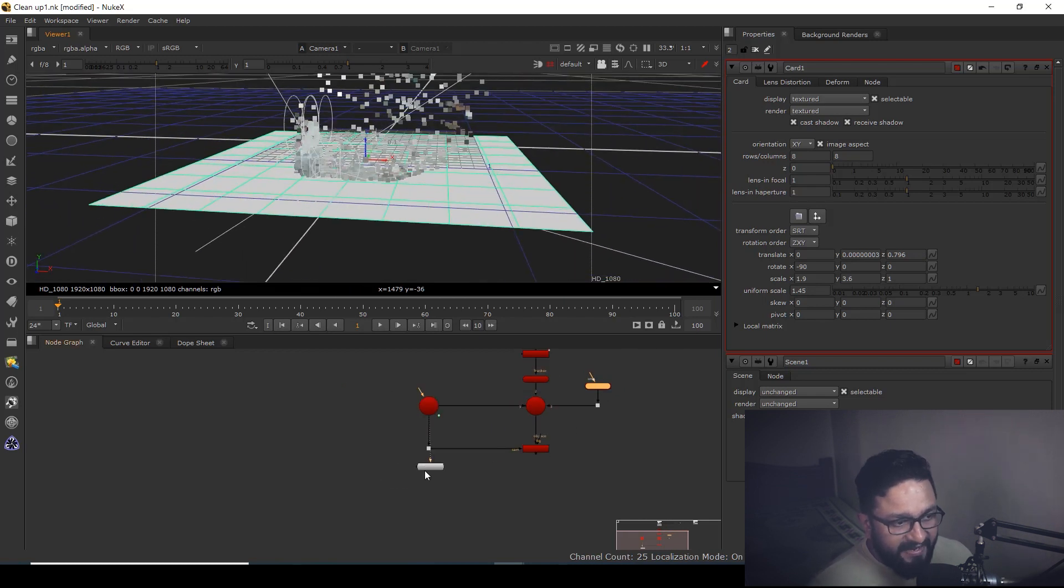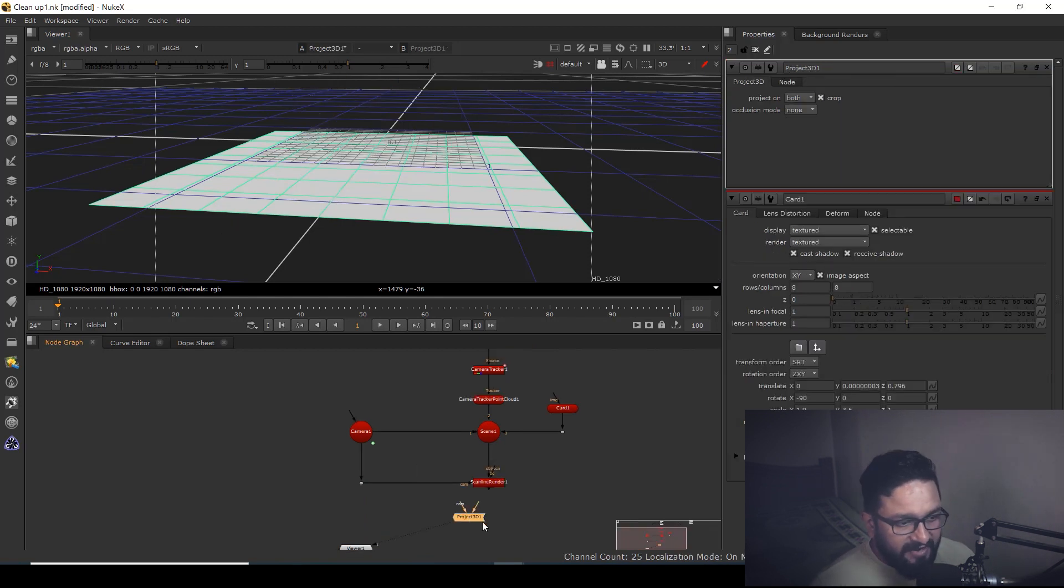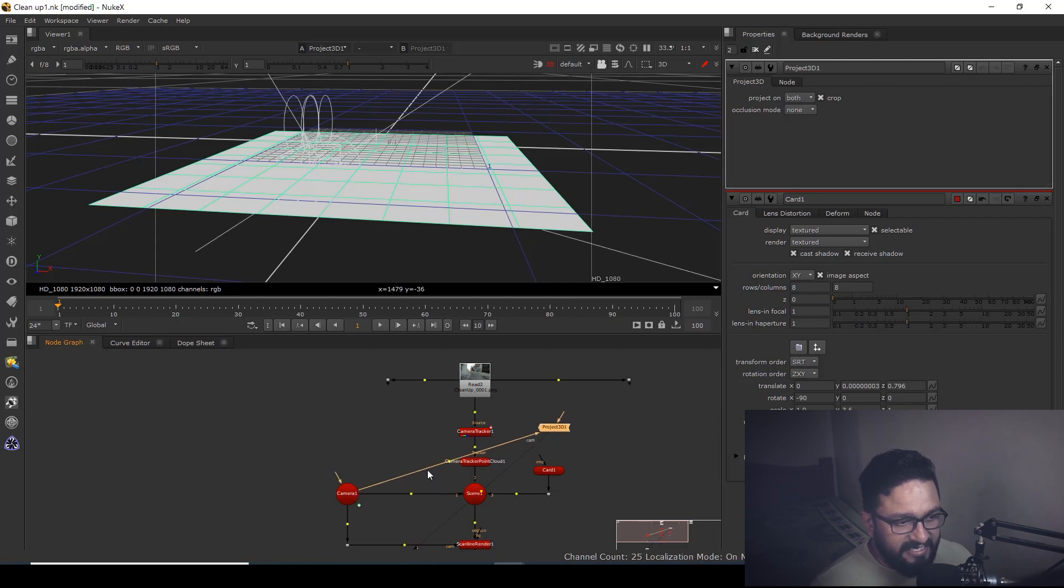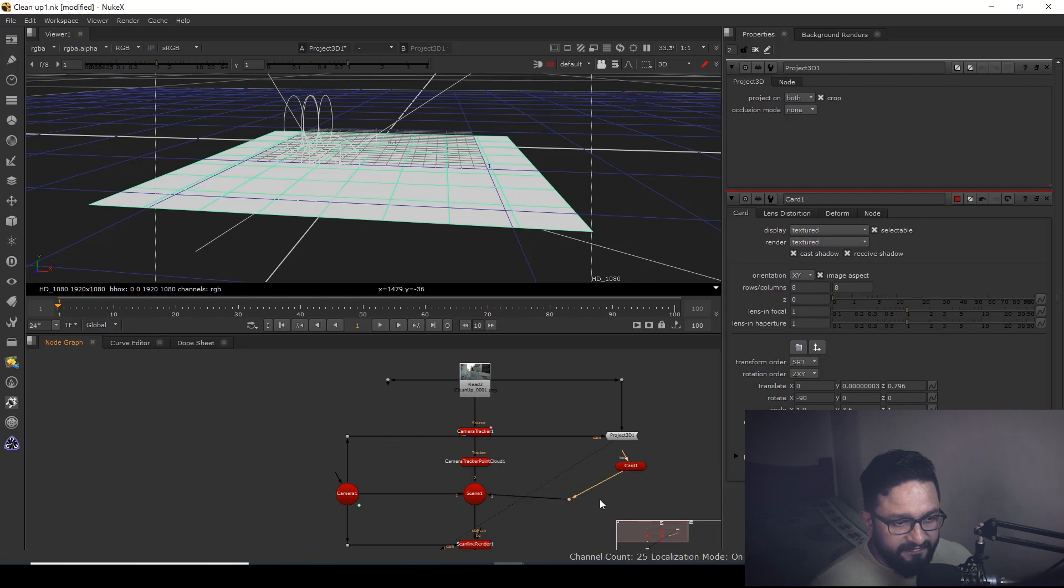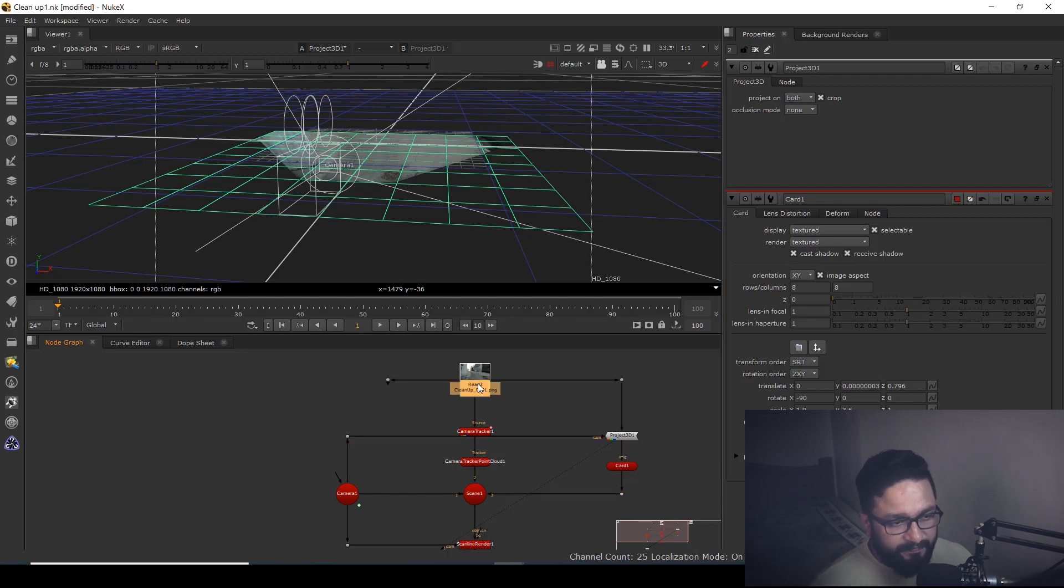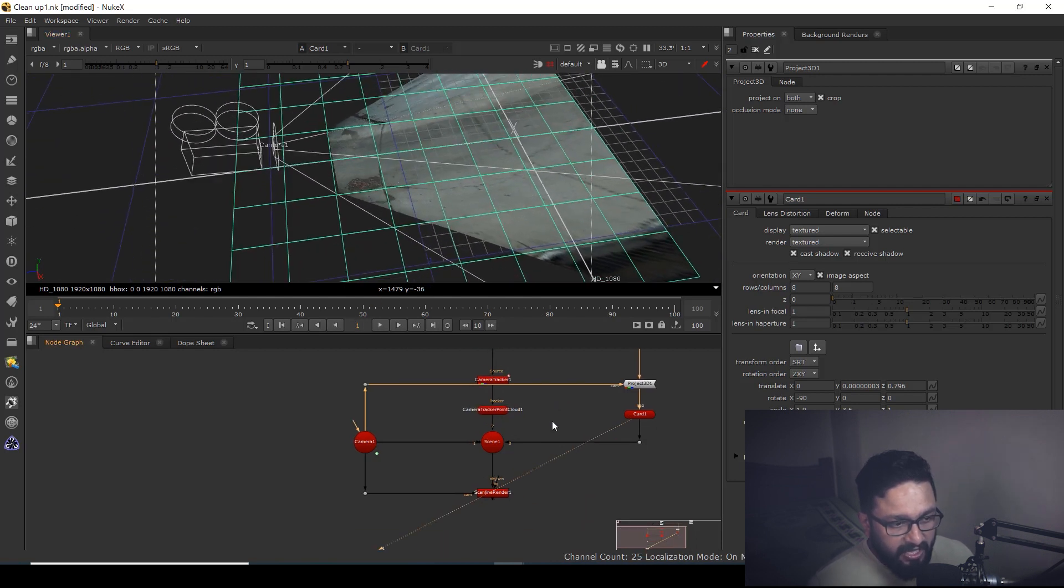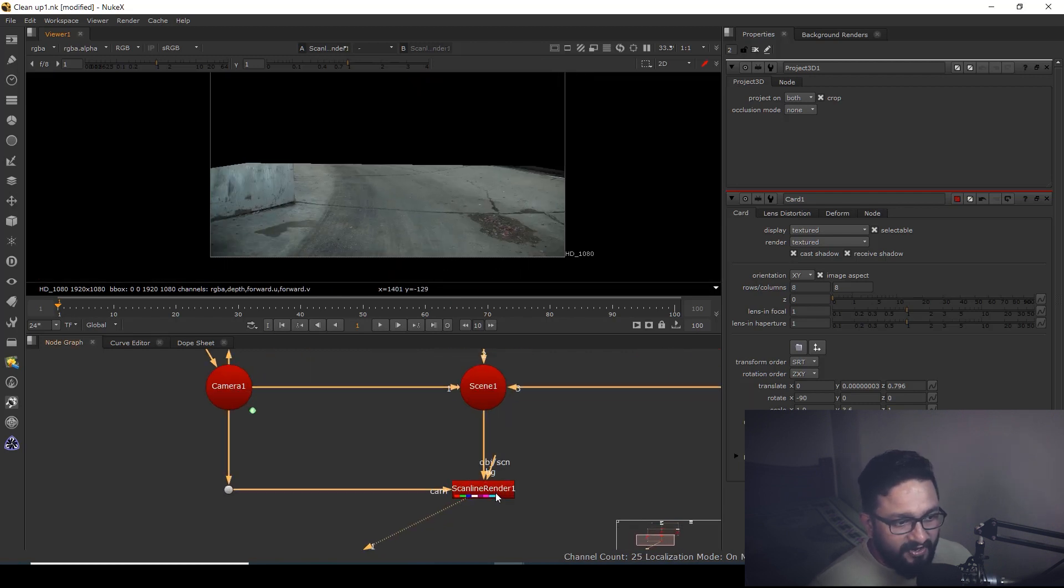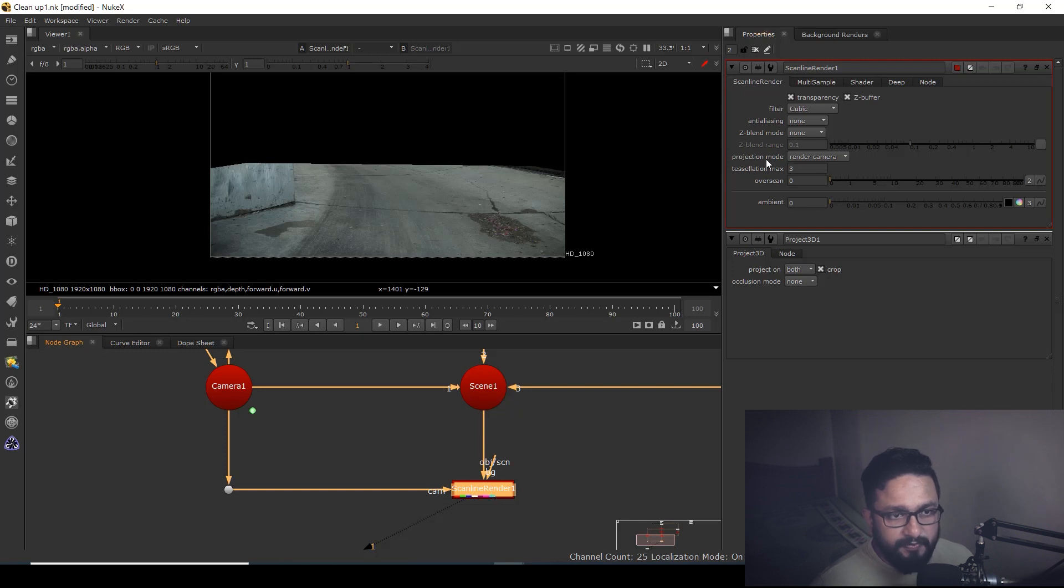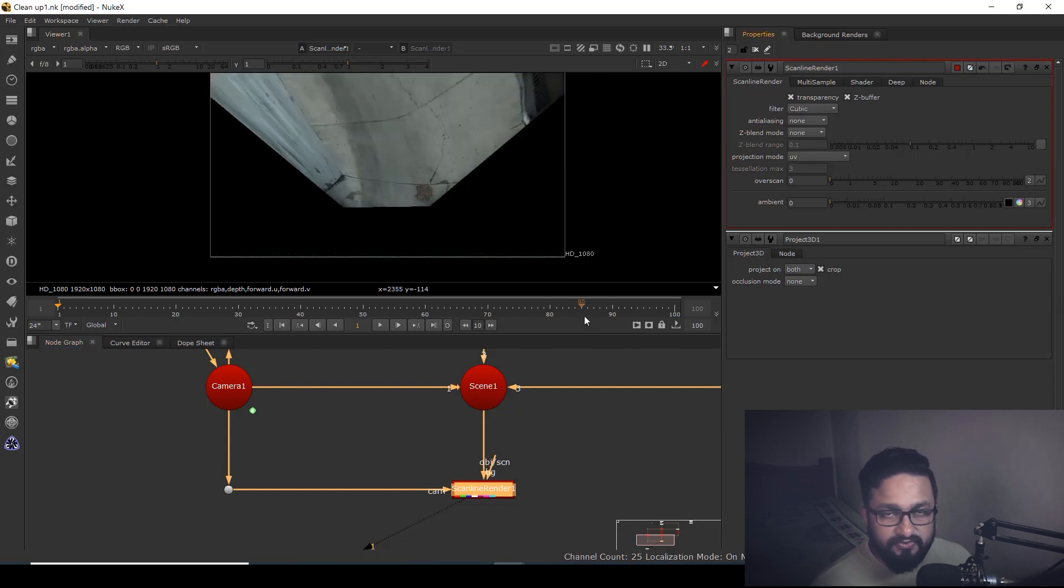Now the main trick is we can take a node called Project3D. The camera will be this and my project file will be my main file. I can connect my card over here. So this particular plate is going to project onto this. But here is the trick: in scanline 3D, I'm going to use projection mode UV instead of render camera.